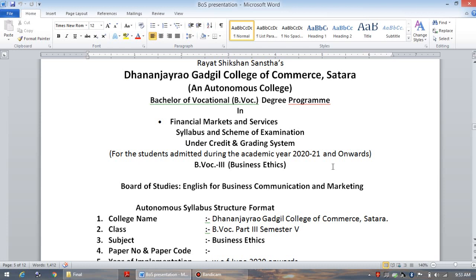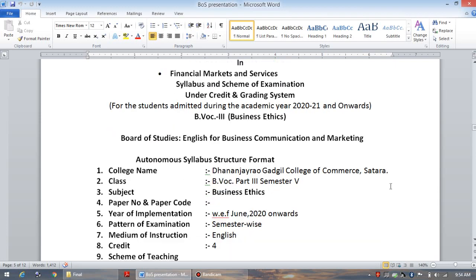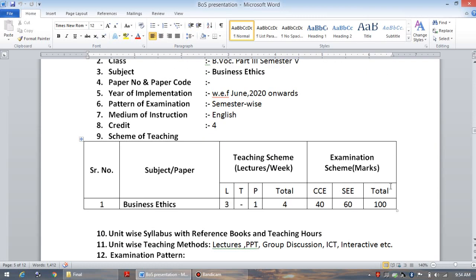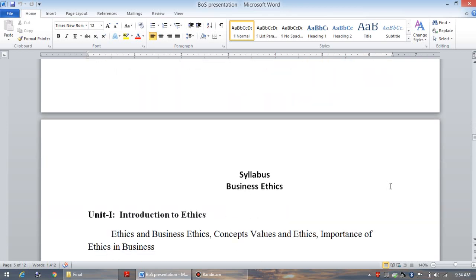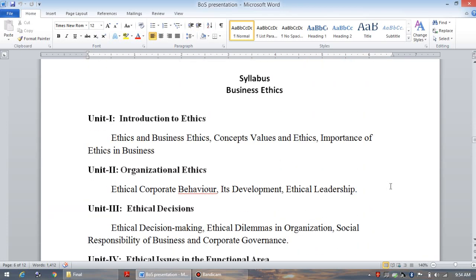In this particular context, you are supposed to study in this fifth semester a paper related to English language that is titled as Business Ethics. In our board of studies of English for Business Communication and Marketing, we have sanctioned the syllabus and the paper pattern as well as the structure of that particular paper. Now we will think about the various units prescribed in this particular syllabus.